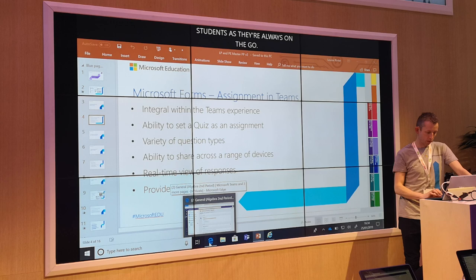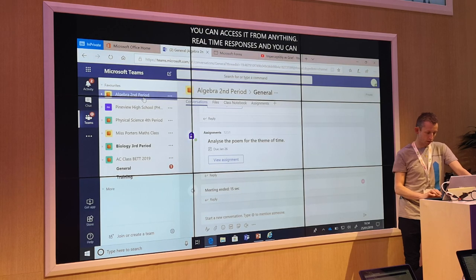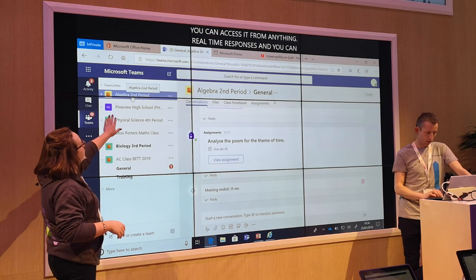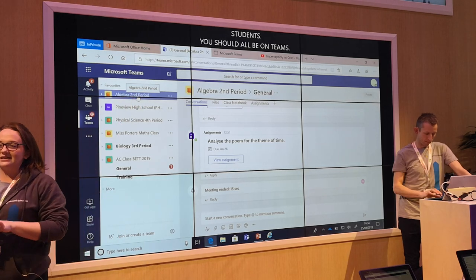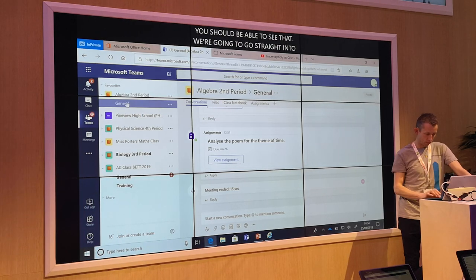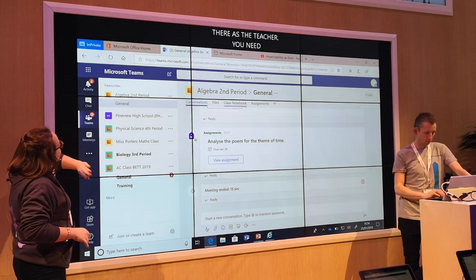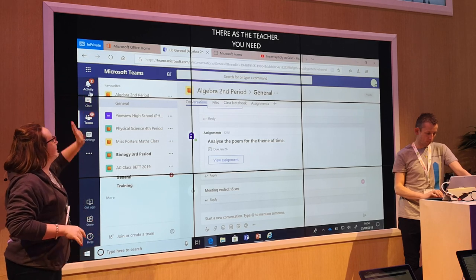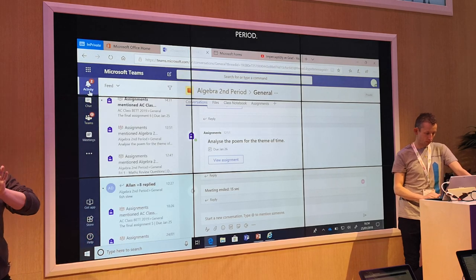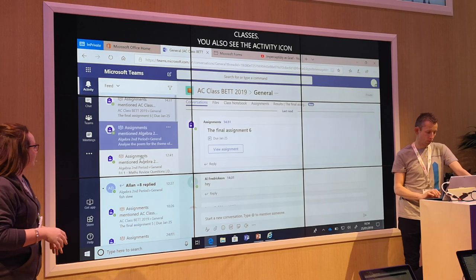You should all be on Teams. So we're going to go straight into there as a teacher and you need to be in Algebra 2nd Period — that is what we're focusing on today. In here, as you can see on the side, you can see the different classes. You can also see the activity icon up here which generates a feed, so quickly and easily you can see any notifications that come through. The students can see that as well.